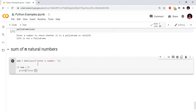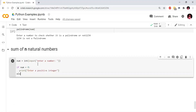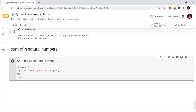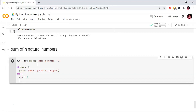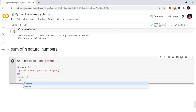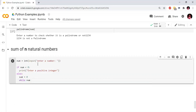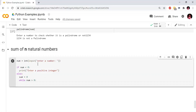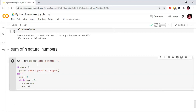If number is less than zero, we print 'enter a positive integer'. If our number is greater than 0, we use the else condition. Sum is equal to 0. While number is greater than 0, sum plus equals to number, then we decrement the value.